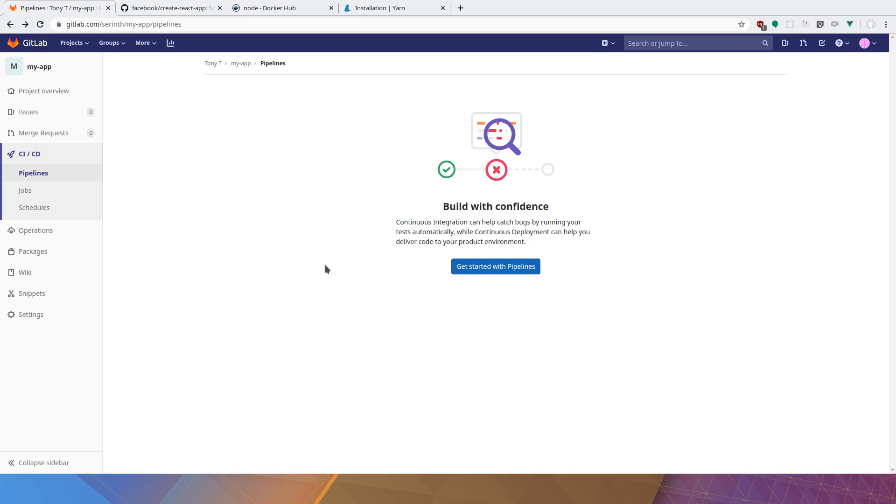If you look on my browser, I've created a new empty GitLab account and I've created an empty project. There is currently no pipeline.